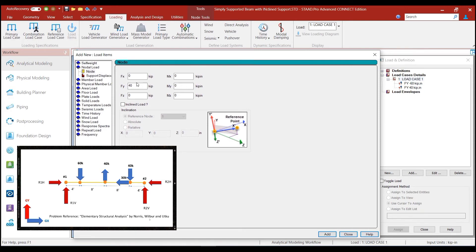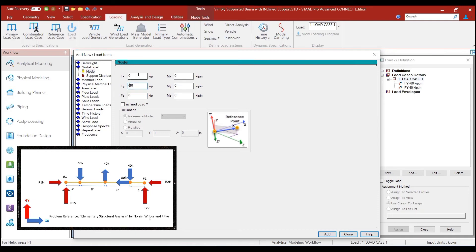And finally, for the inclined load, we had a vertical component of minus 40 kips and a horizontal component of minus 30 kips because both of them are acting in the negative direction of the global y-axis and global x-axis, respectively. So, we add this.